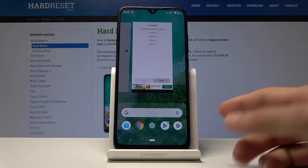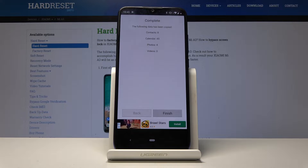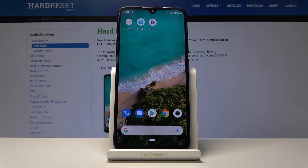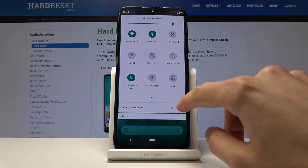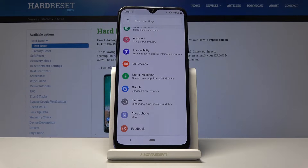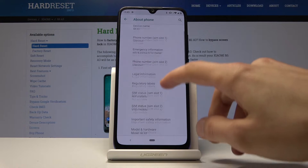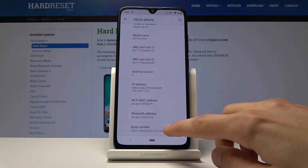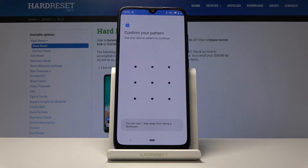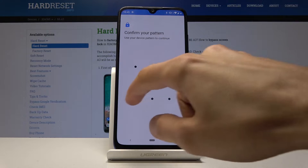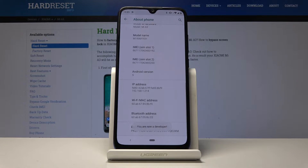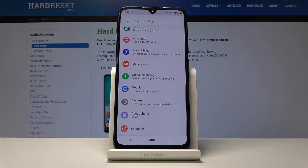Next we're going to reduce animations — the zooming in and out, minimizing, sliding, and fading animations you see when opening or closing apps. You can shorten or turn them off for a snappier experience. To do this, go to Settings, then enable Developer Options. Under About Phone, find the build number and tap it seven times. If you have a passcode you'll need to confirm it, then you'll see the message 'You are now a developer.'